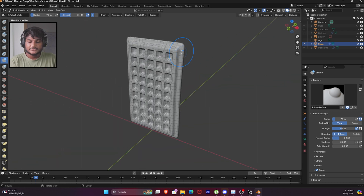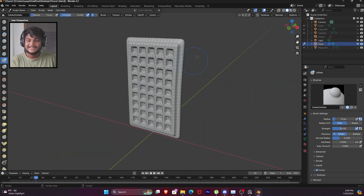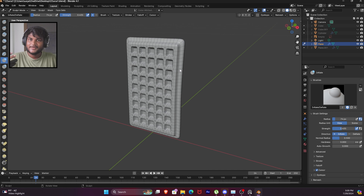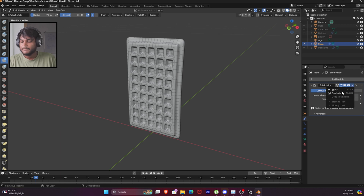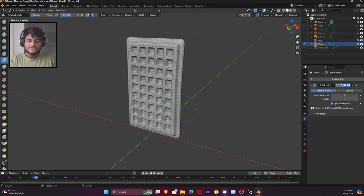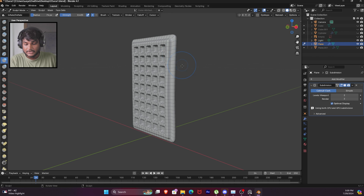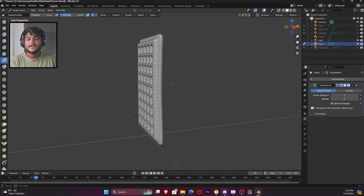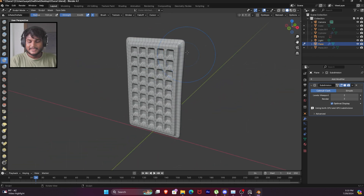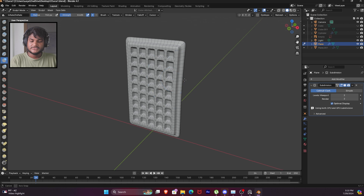In case you need to apply the subdivision surface modifier, you will be able to make sculpting easier. But if you follow up, you will be able to see the idea of this.